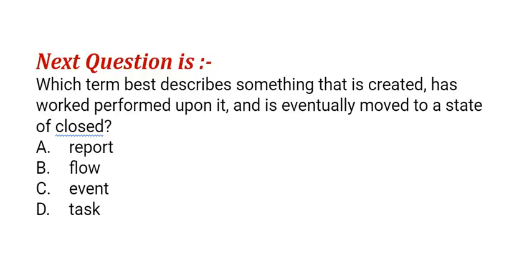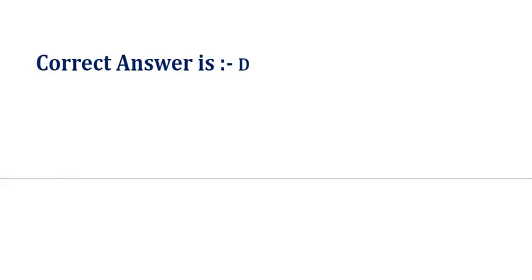Our next question is: which term best describes something that is created, has work performed upon it, and is eventually moved to a state of closed? The options are: option A, report; option B, flow; option C, event; option D, task. The correct answer is option D.